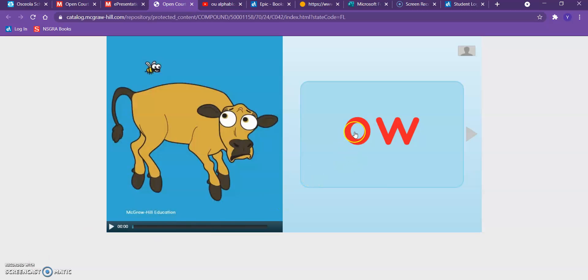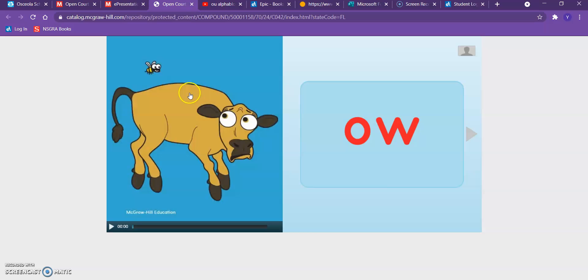This O and W that you see here are two letters that when you put them together make the ow sound. Remember our cow and the bee that stung her to make her say ow?